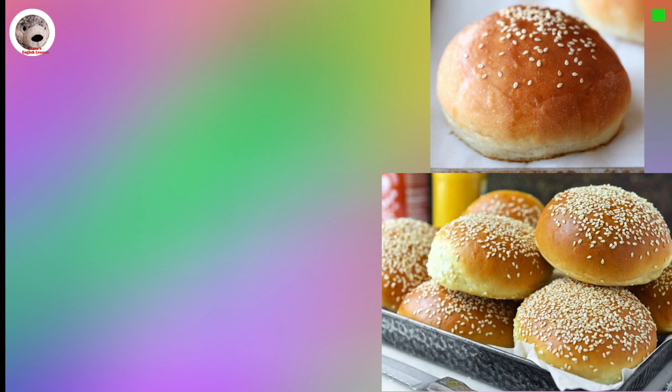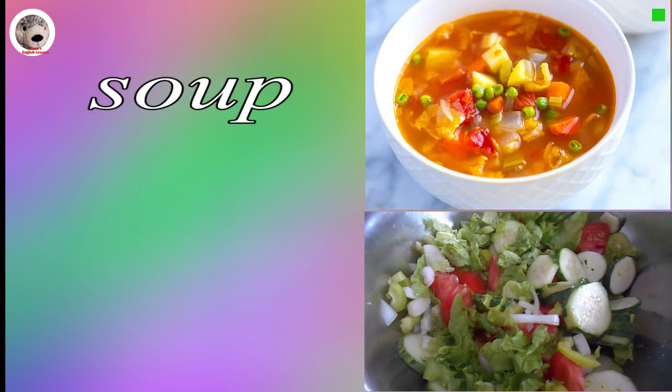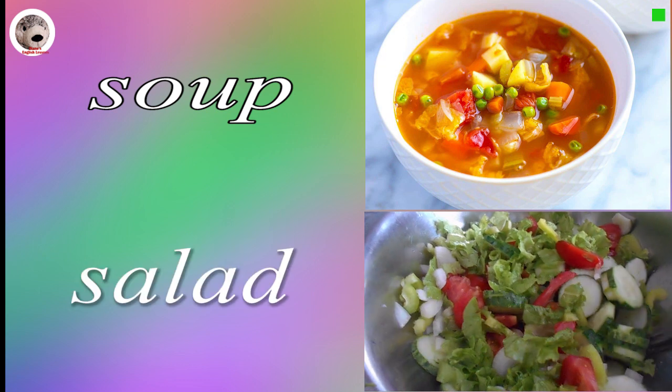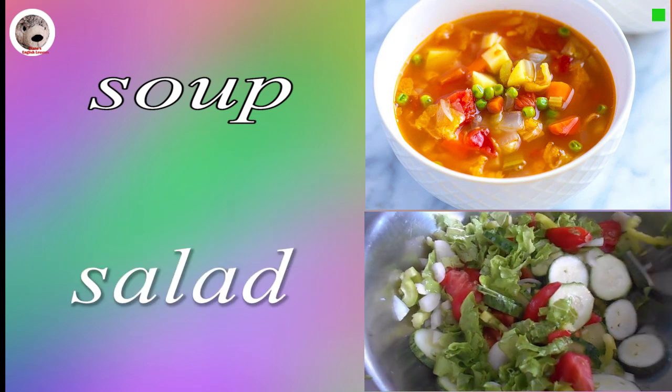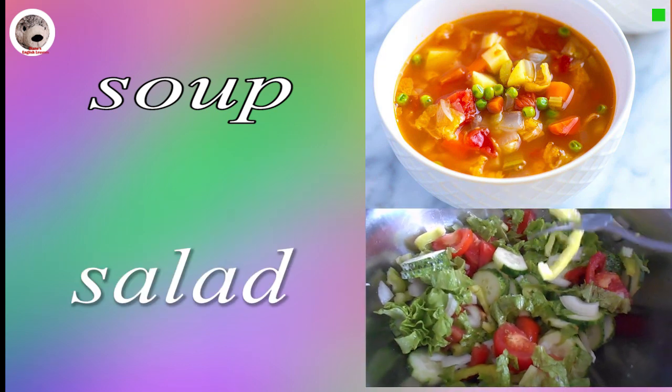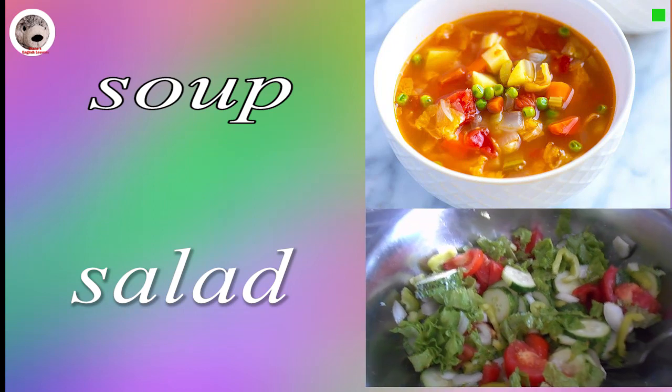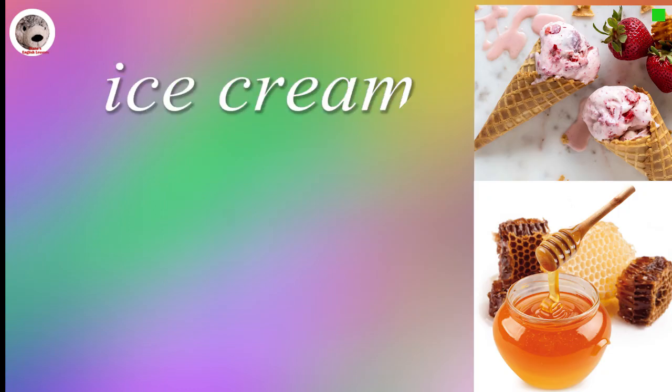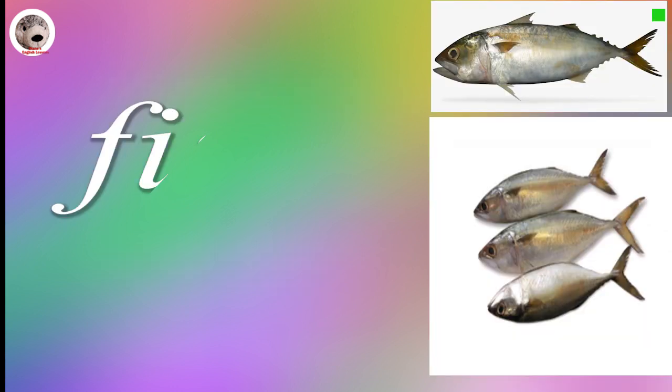Bun Buns. Soup. Salad. Ice cream. Honey. Fish.